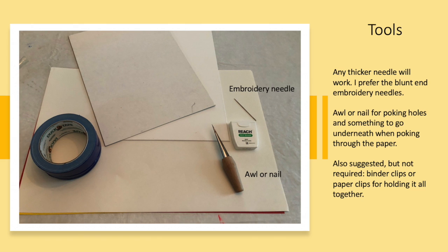You will need something to poke holes. Either an awl or a nail and a needle.